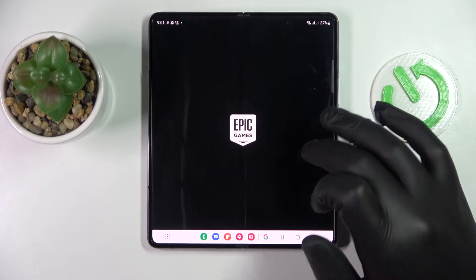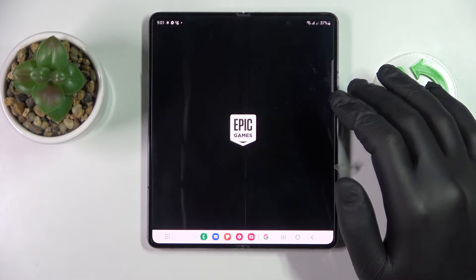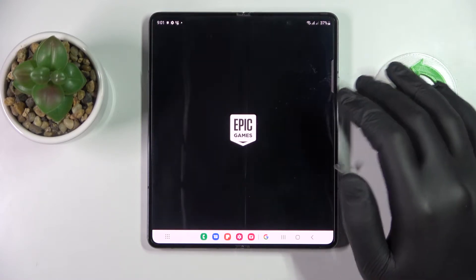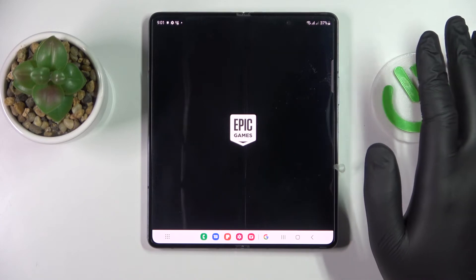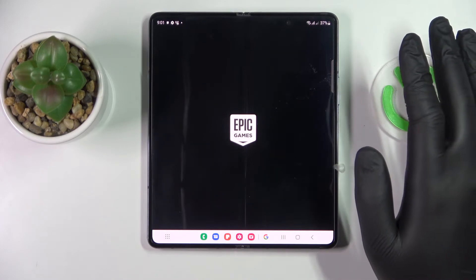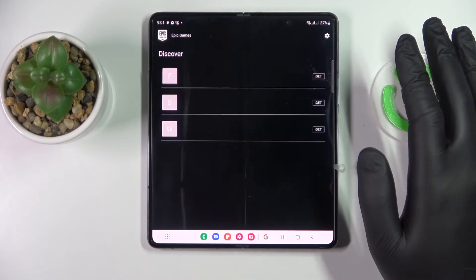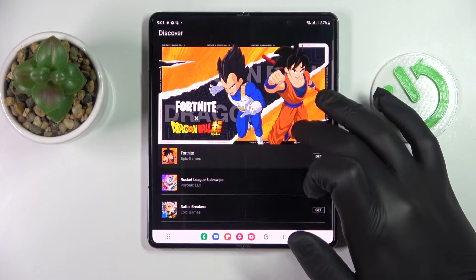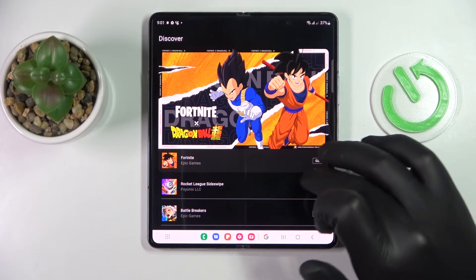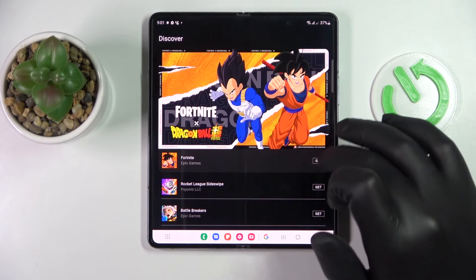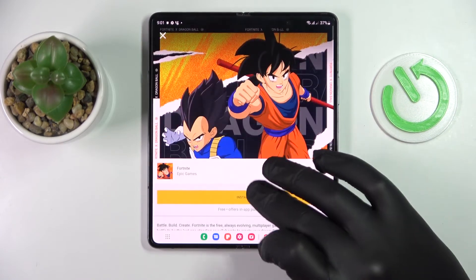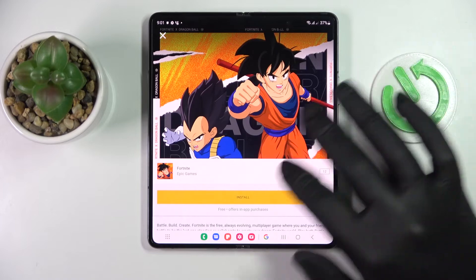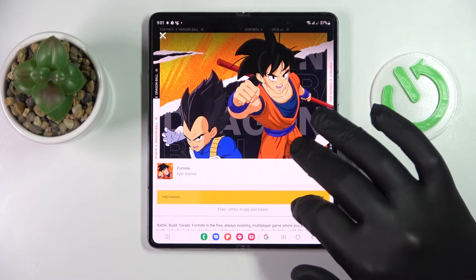Then open the app. In here, tap on the black 'Get' button located directly in front of the Fortnite game, and then start the download process.